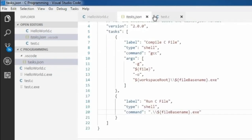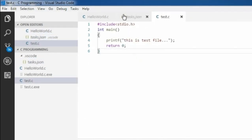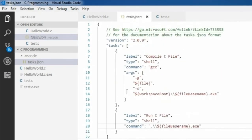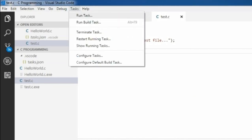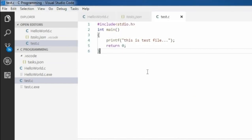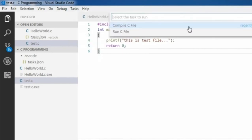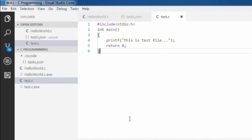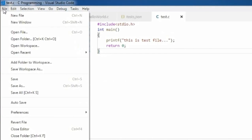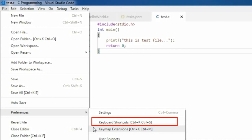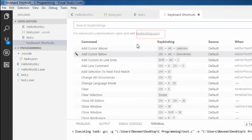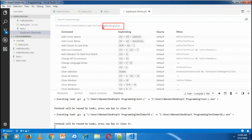The problem is that every time we go to the task menu for compiling and running, it consumes a lot of time. To solve this problem, Visual Studio Code provides another configuration file called keybindings. To configure keybindings, go to File > Preferences > Keyboard Shortcuts, and below the search bar there is a keybindings.json file.